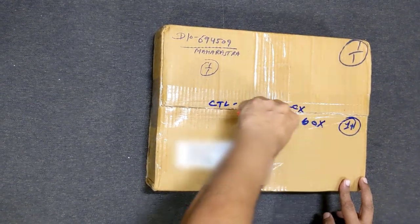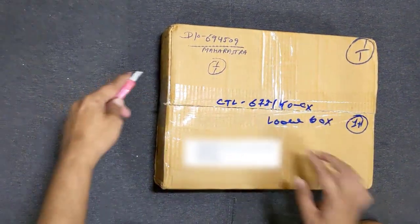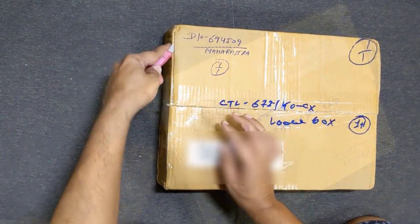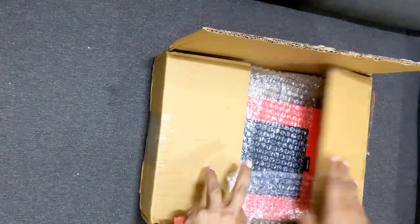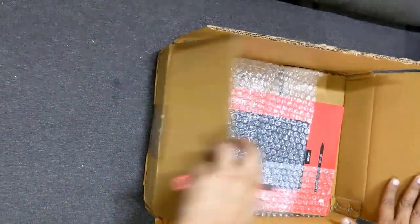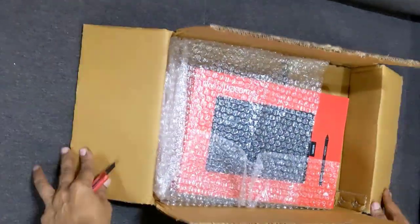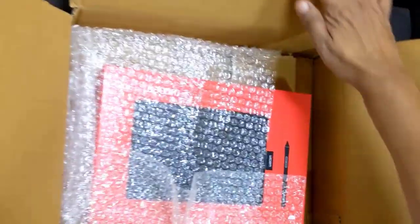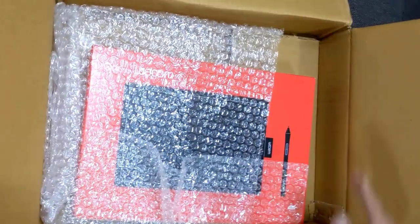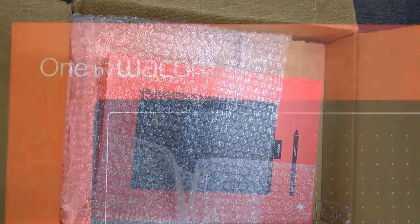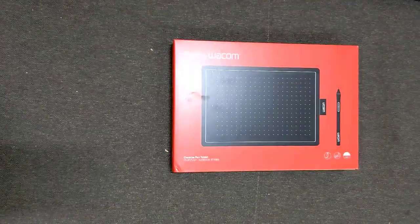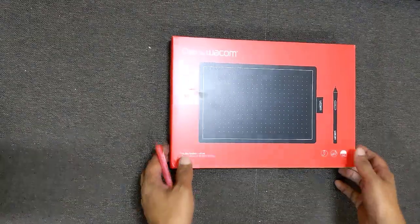The main box of the pen tablet is nicely wrapped in a bubble wrap for the safety of the device. The box is in red color on which you can see attractive product placement of the pen tablet along with the writing pen.